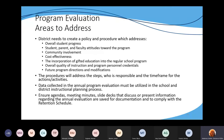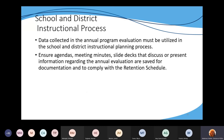We're going to go through the different pieces of the program evaluation. Make sure as you go through your program evaluation that you document this and it complies with the retention scale. Also remember that the data collected in the annual program has to be utilized in a school and district instructional planning process.